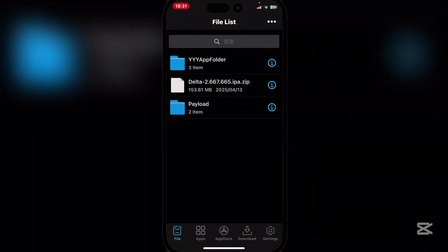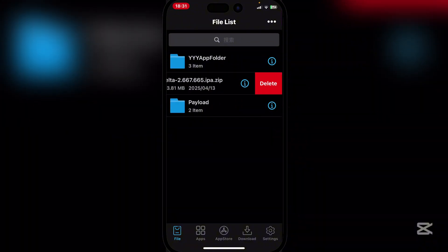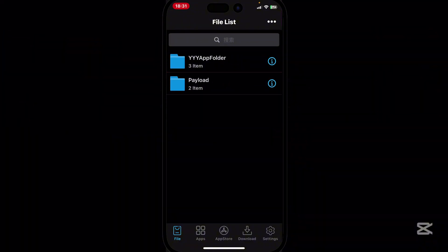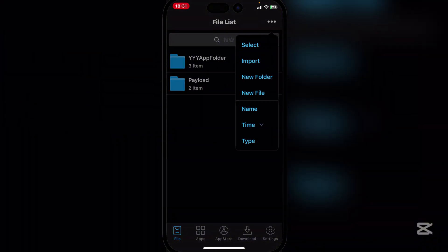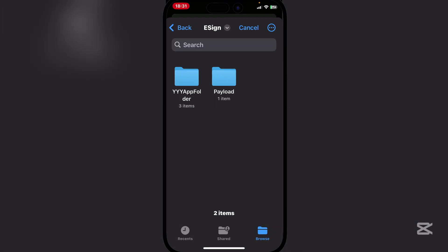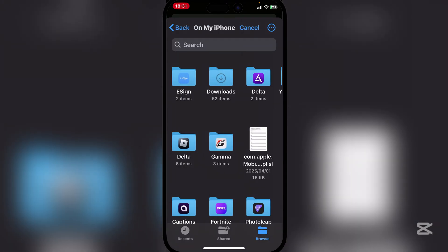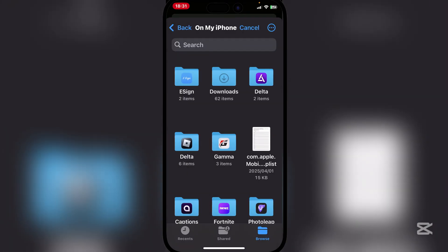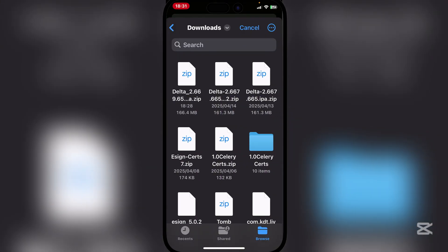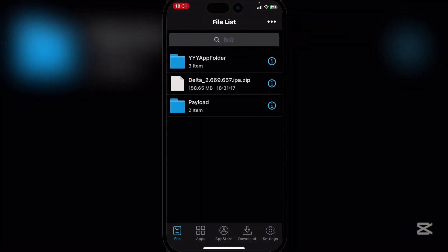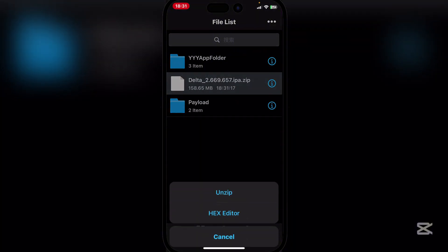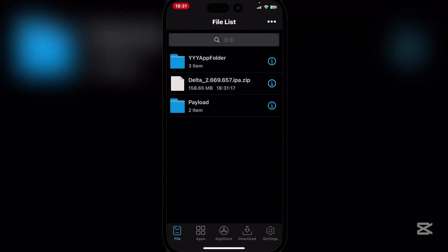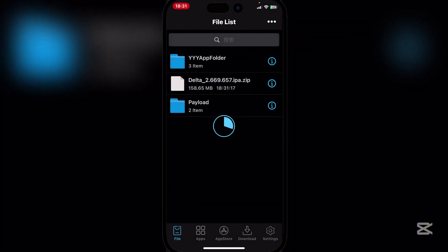As you guys can see, I currently have the old version there, so I'm just going to delete it and then import the new one. Simply go to Downloads and hit on that zip and then unzip it.